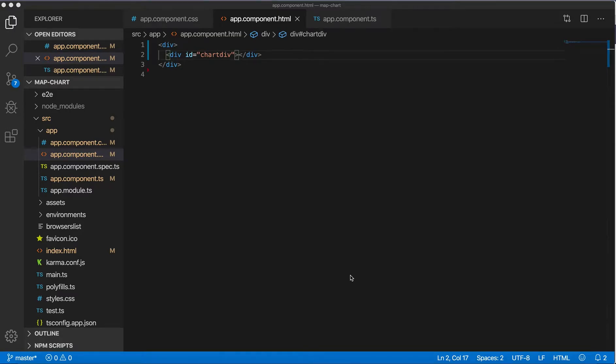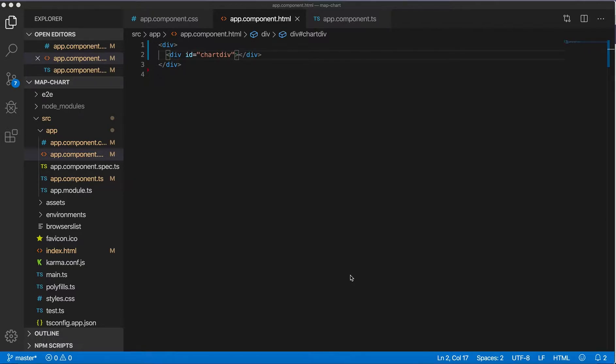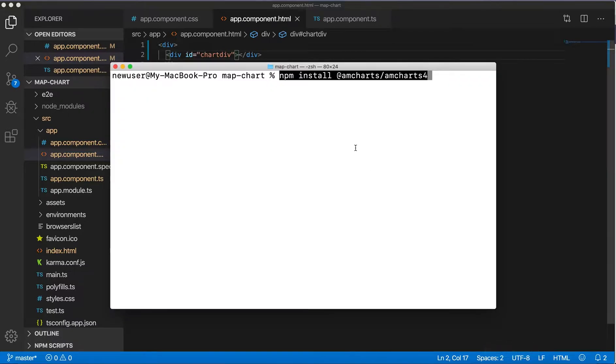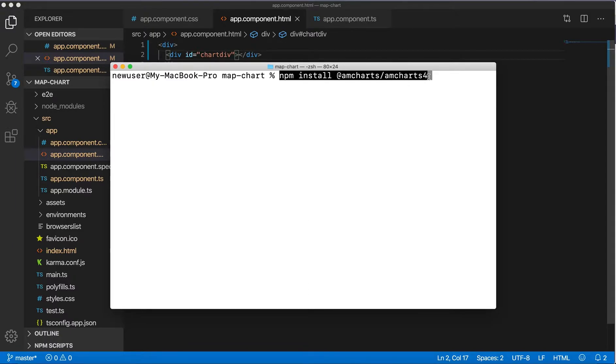Hello, in this video I'll show how to create a map chart using the amCharts library, amCharts 4 I would say, in an Angular application. So you need to install the amCharts library with npm install @amcharts/amcharts4.